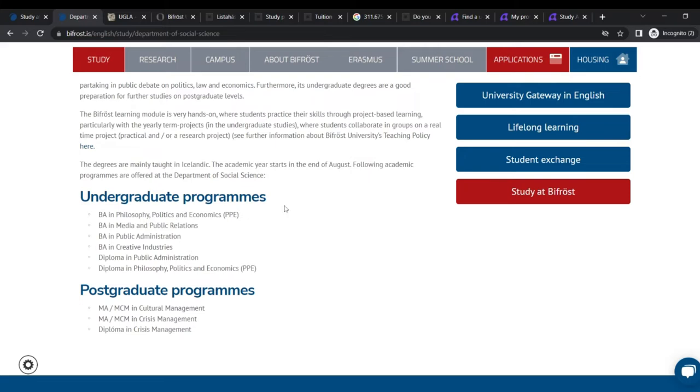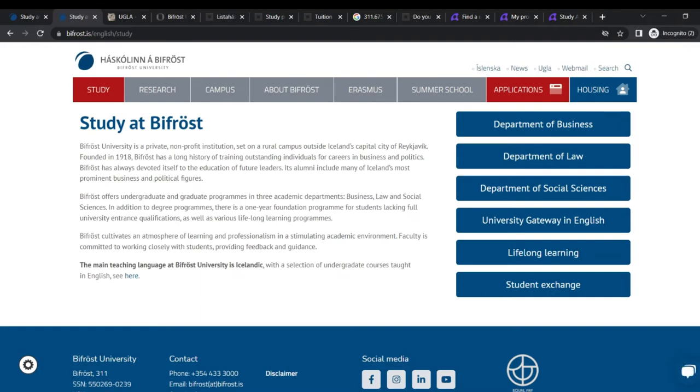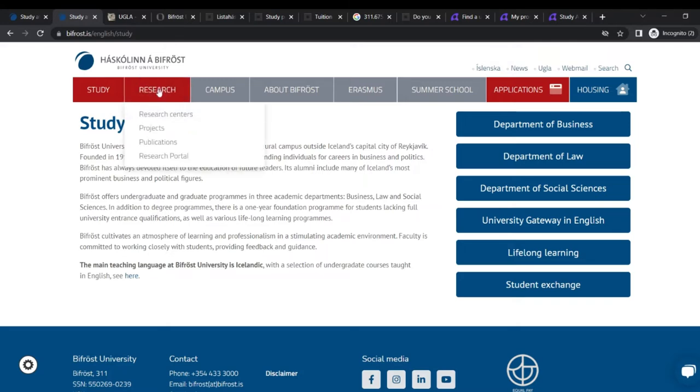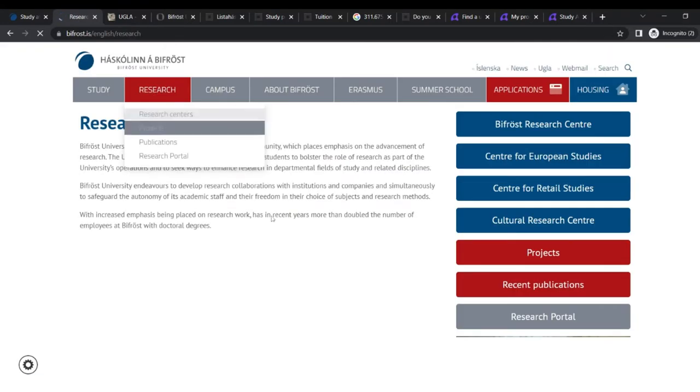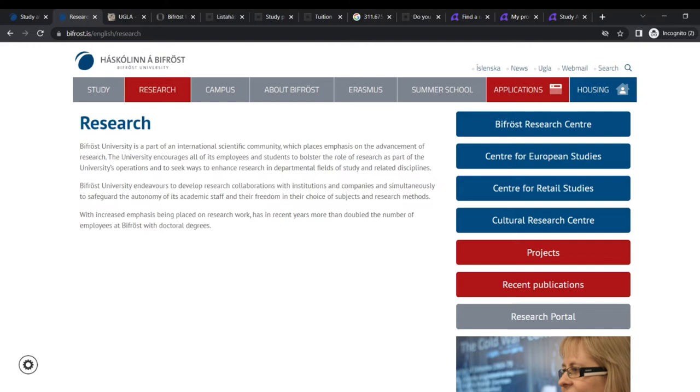So if you want to get on with it, you can just reach out and then get on with that. They have investigator in English, long life learning, student exchange, and study at Bifrost. And they have a research part also there. And if you want to do research, the university is a part of an international scientific community, which places emphasis on the advancement of research. If you are a lot into research, this could be something for you. The university encourages all of its employees and students to bolster the role of research as part of the university operations and to seek ways to enhance research in developmental fields of study and related disciplines.